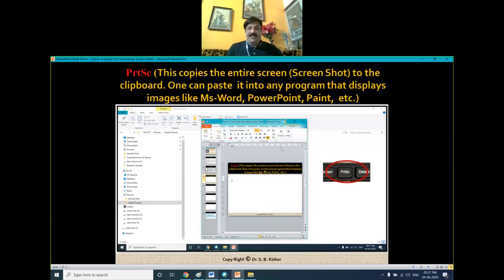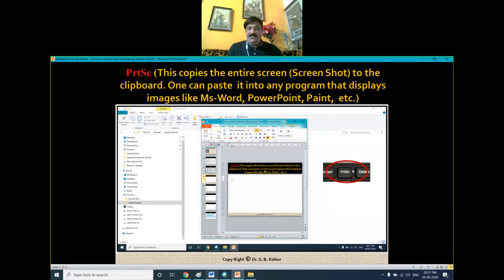In order to capture the entire screen, you need to press the Print Screen button. It will copy the entire screen into the clipboard, which you can then paste in any program that displays images, such as MS Word, PowerPoint, Paint, etc. Remember, pressing Print Screen captures everything including the active window.